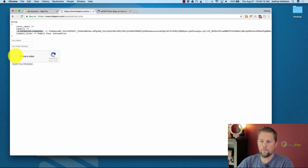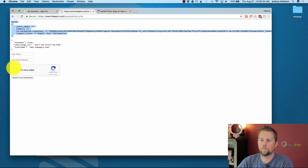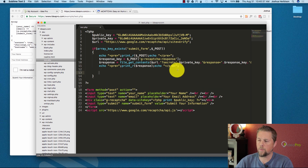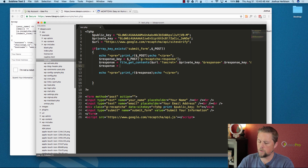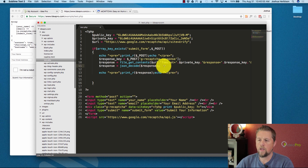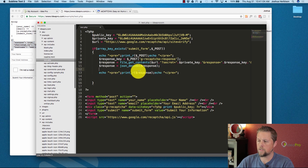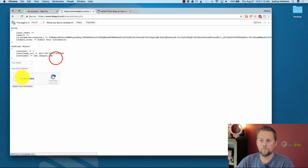We go back, click 'I'm not a robot', and submit. Now we have our POST data at the top, and down below we have a JSON response from Google that says 'success: true'. Now we can handle that response — we'll use json_decode() to convert the JSON response into a PHP object. We resubmit to confirm it saved correctly as an object.